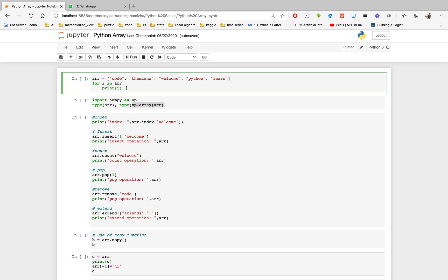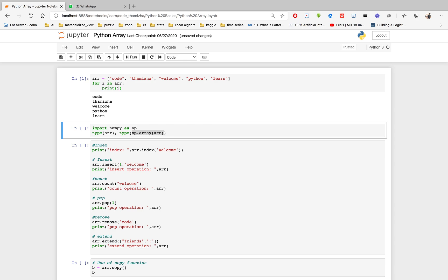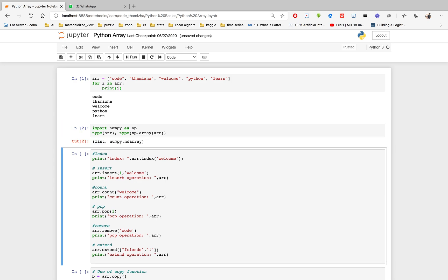Now I will declare an array in Python. We will declare a variable name and assign values — for example, a string. Now we will print it. We will mention an array in Python and run it to check the output.